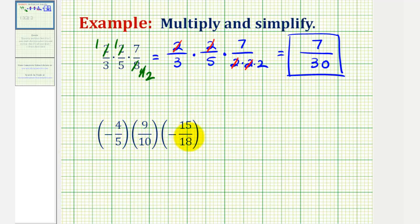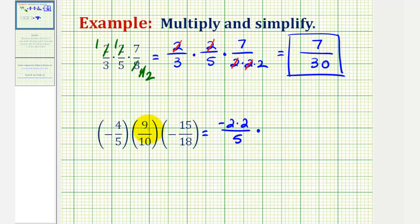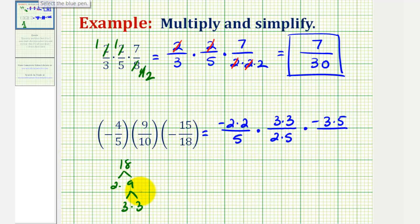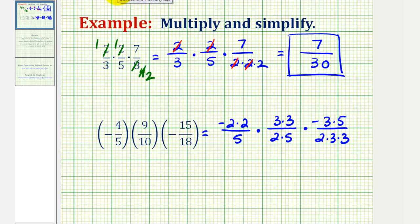Looking at our second example, notice how we have a negative times a positive times a negative, so our product will be positive. Let's write everything out in prime-factored form so we can simplify before we multiply. The first fraction is negative four-fifths — moving the negative to the numerator, four is equal to two times two, and five is prime. The second fraction is nine-tenths: nine is three times three, and ten is two times five. For the third fraction, it's also negative, and 15 is three times five. For 18, it equals two times nine, and nine is three times three, giving a prime factorization of two times three times three.